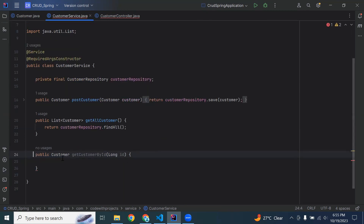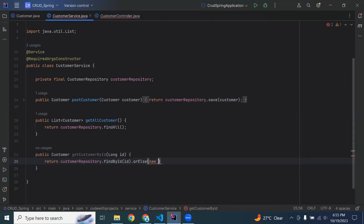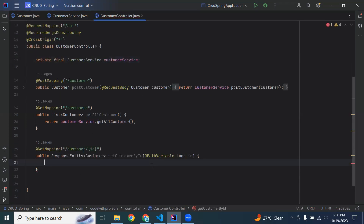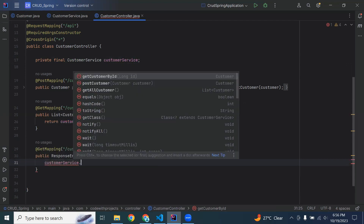Let's go to our customer service and create a method. The method is public, return type Customer, and in the argument it will receive the ID of the customer. We need to return customerRepository.findById(), which is used to get the record from the backend with the ID. If the record is not found, we need to return null.